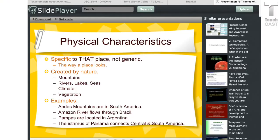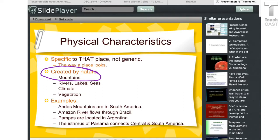We're looking specifically at things that are created by nature — this is the way a place looks. For example, the Andes Mountains are in South America, and we have the Davis Mountains in Texas. This is very specific to how a place looks.